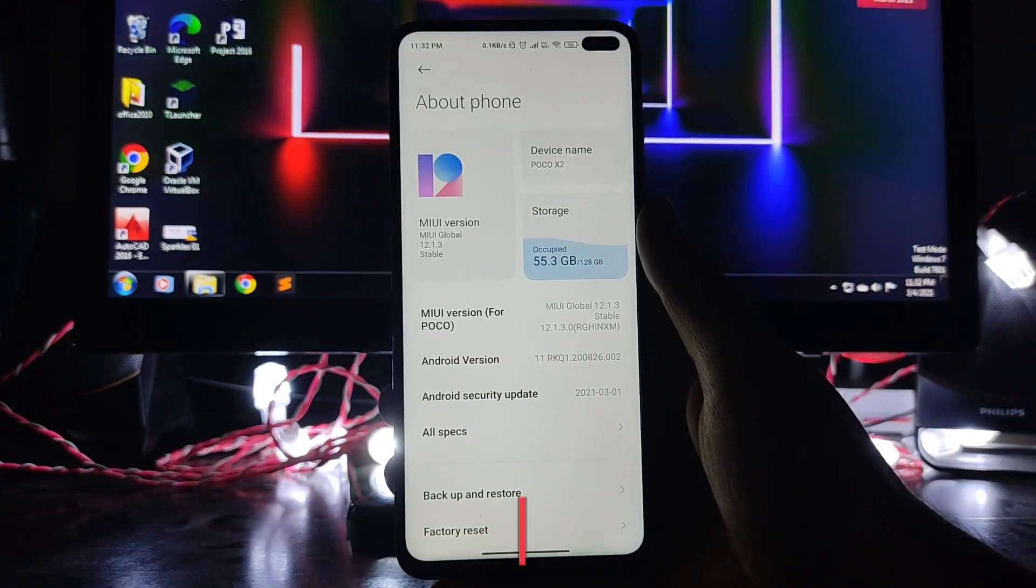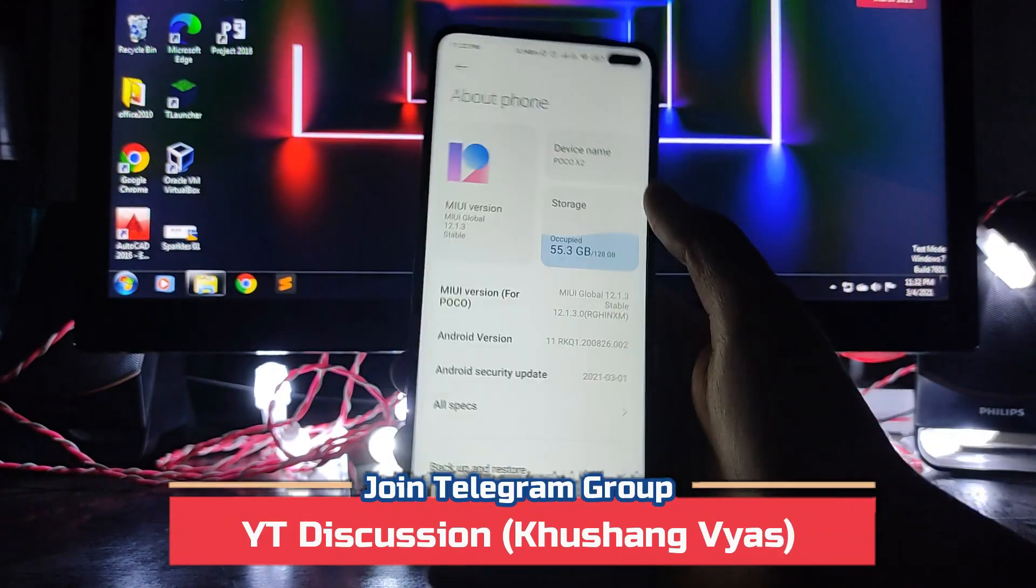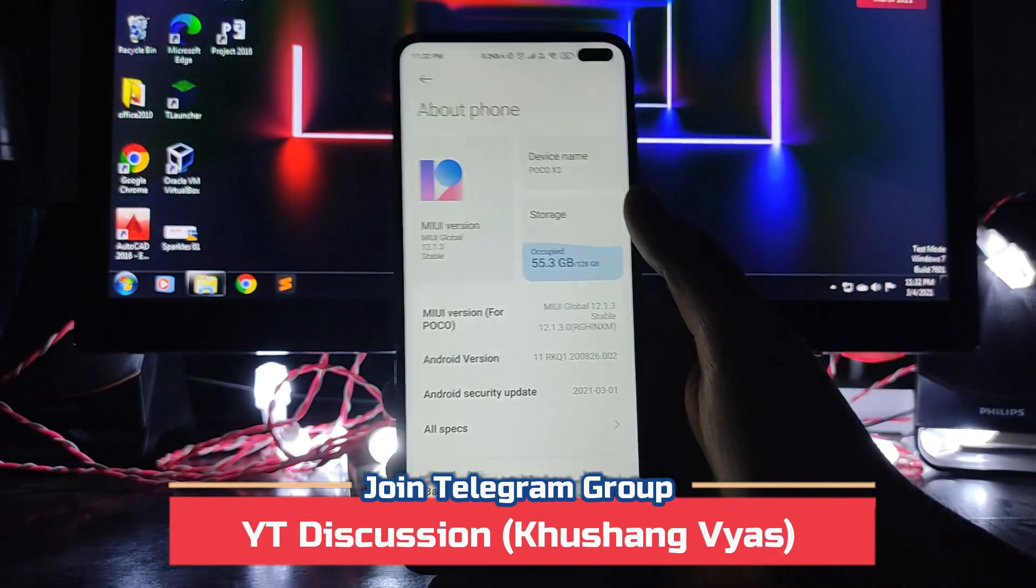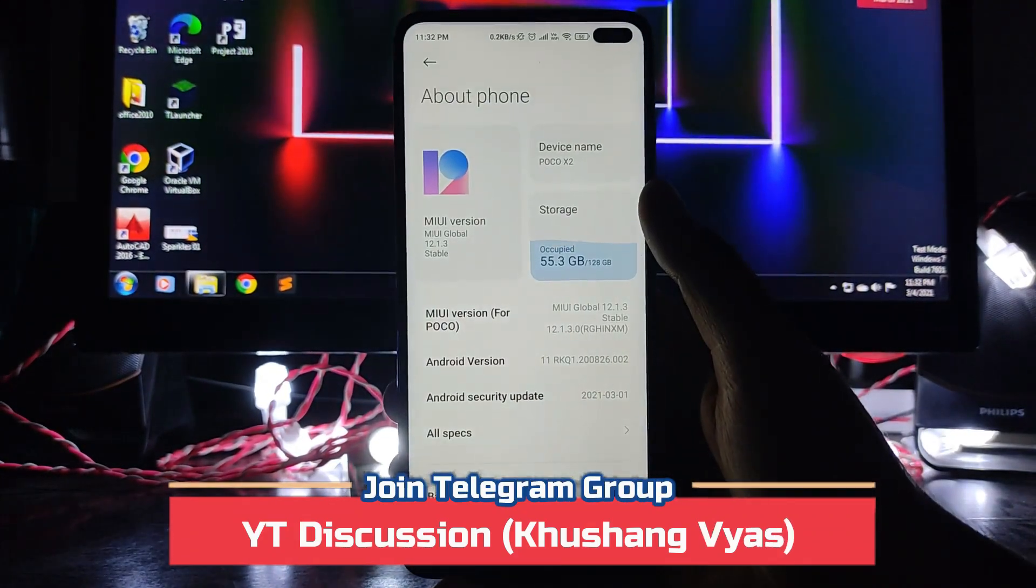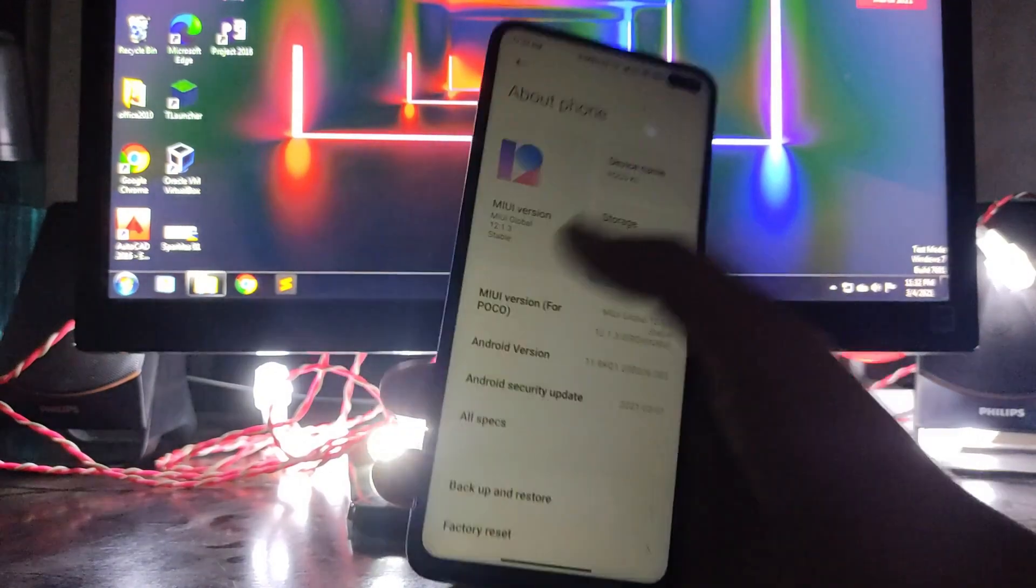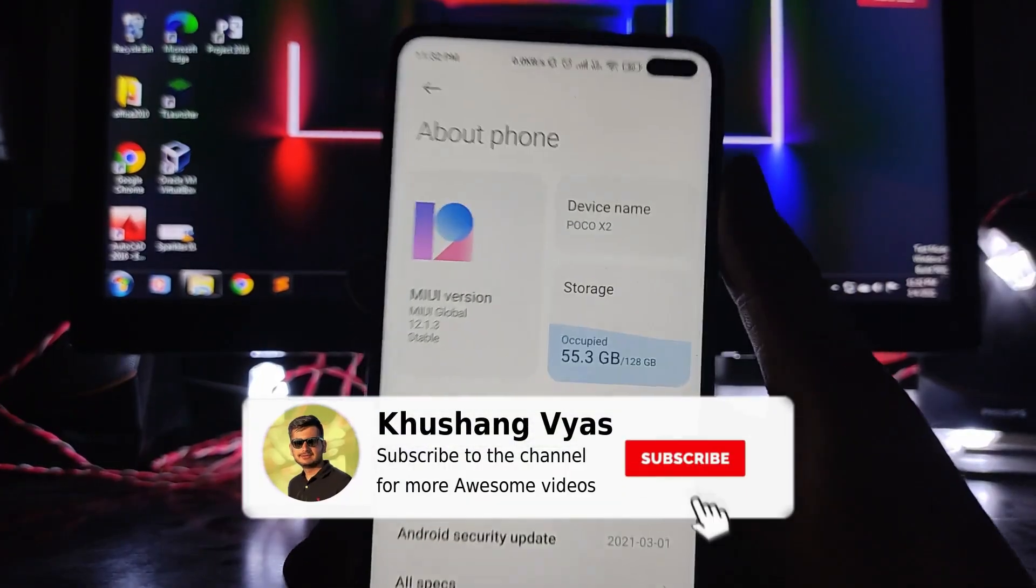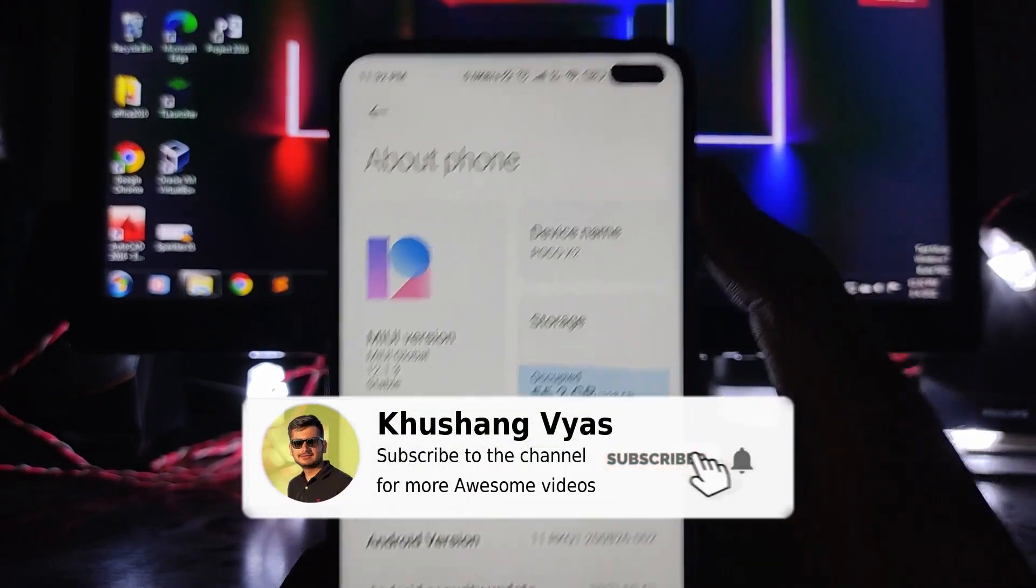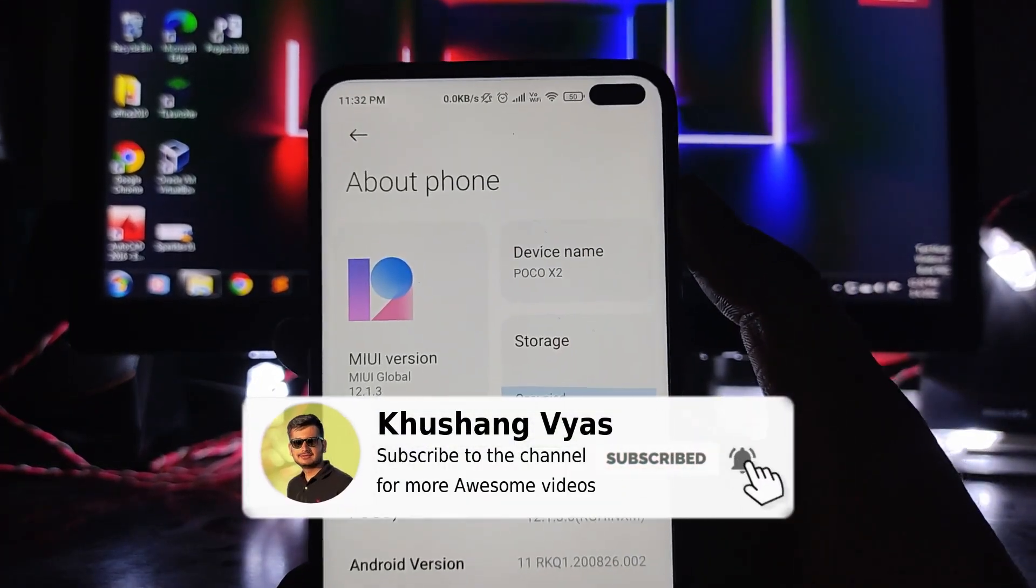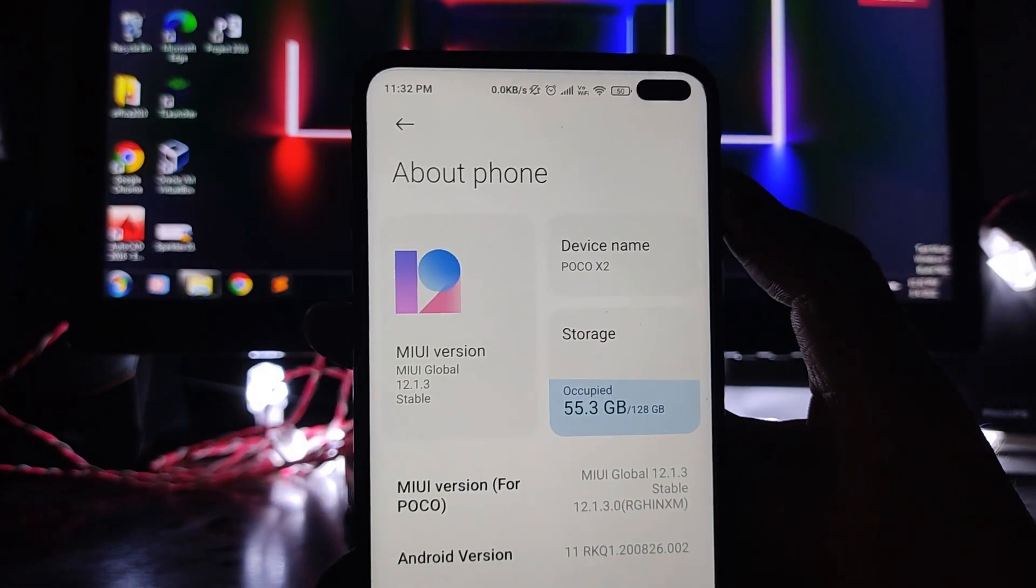So yeah, that is it for now. If you enjoyed this video, then don't forget to hit the like button. If you are new to this channel, subscribe to the channel. If you have any questions, then you can ask me in the comment section below or in the telegram group. I will meet you in the next one.